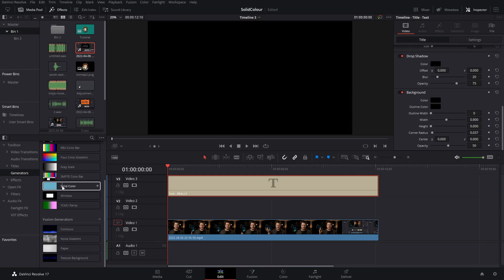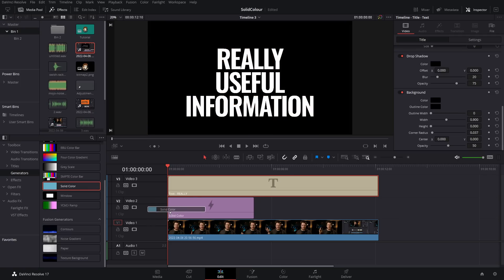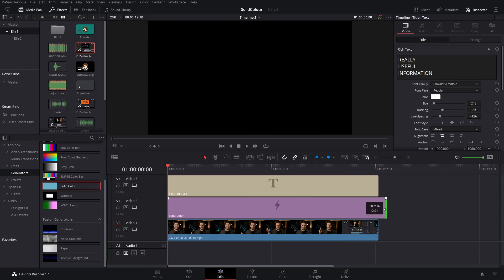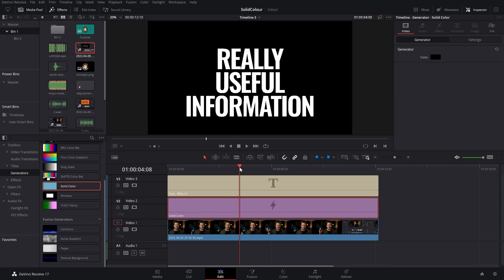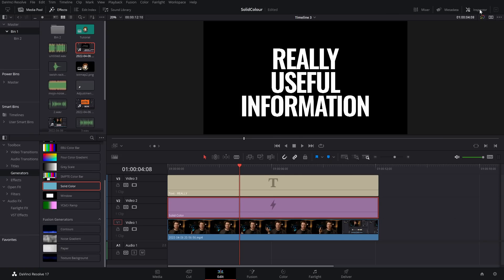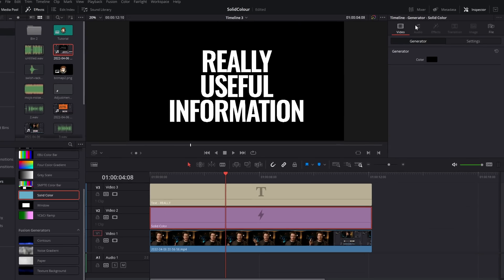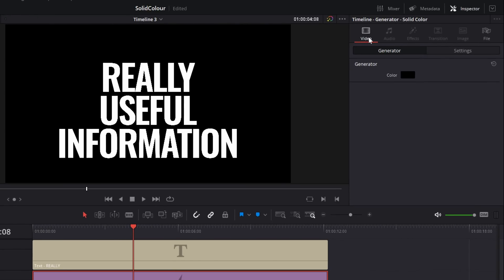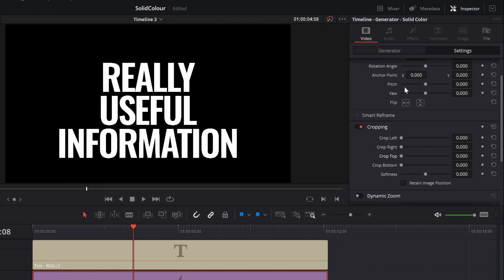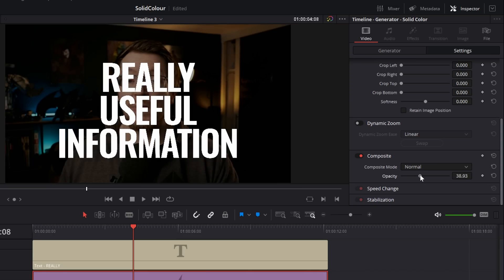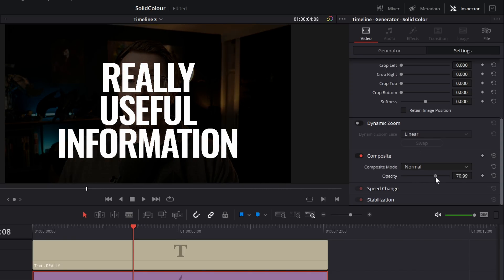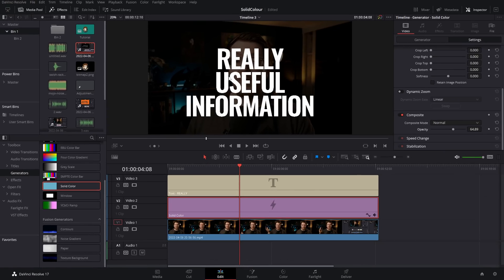First things first, grab your Solid Color and put it underneath your text like so. I'm going to make it roughly the same length. By default, it will just be completely black as you can see here. Give the Solid Color a click, then open up the Inspector. Rather than going to the Video Generator tab, jump straight onto the Settings tab. Scroll down until you get to the Composite area and then all we're going to do is lower the opacity. That will lower the opacity of our Solid Color. We can get it looking as light or as dark as we like and it just makes that text pop.